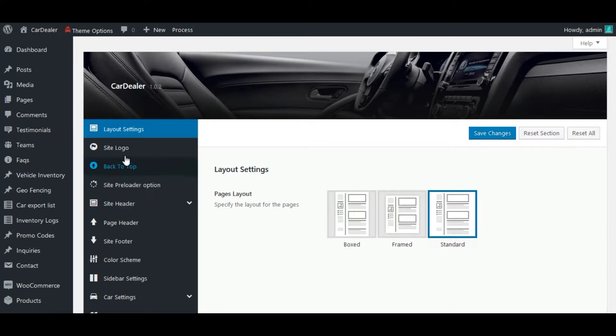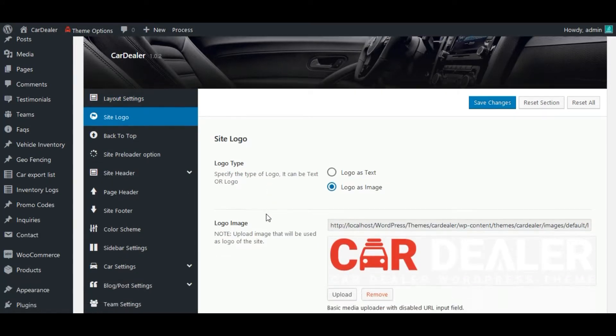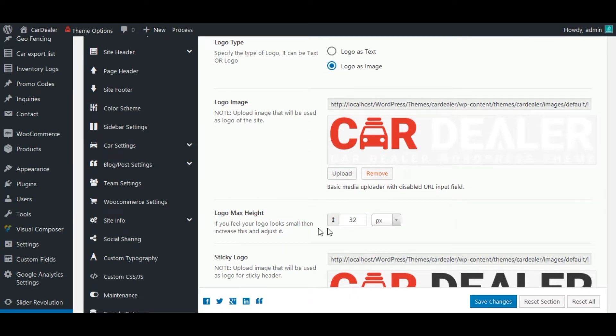Now let's go to site logo page. See, here, logo height option is given for each logo.